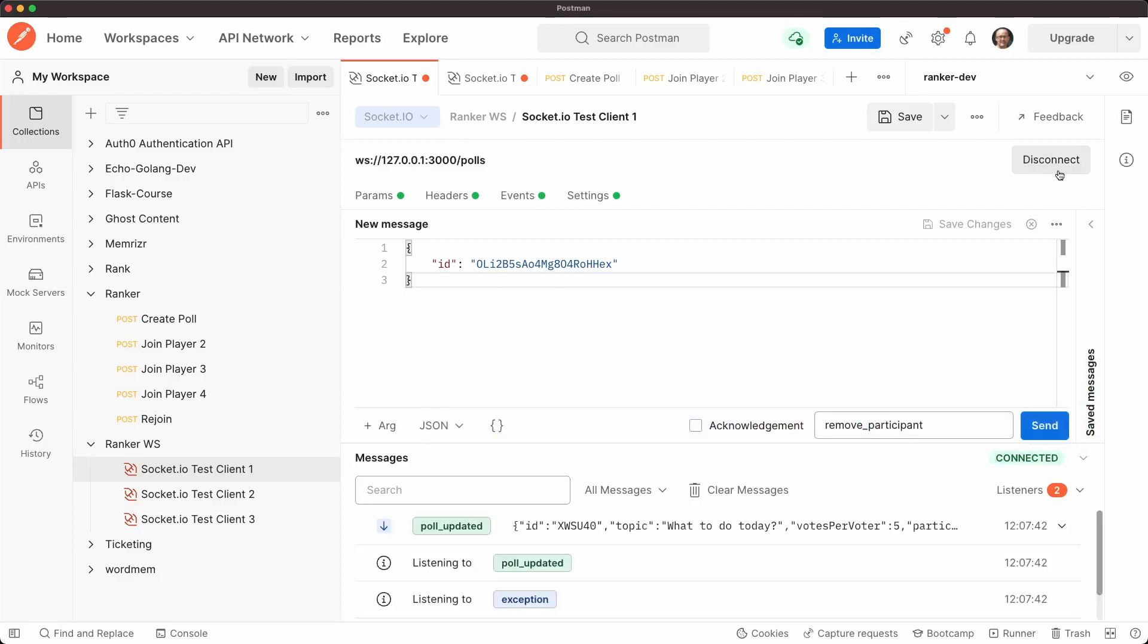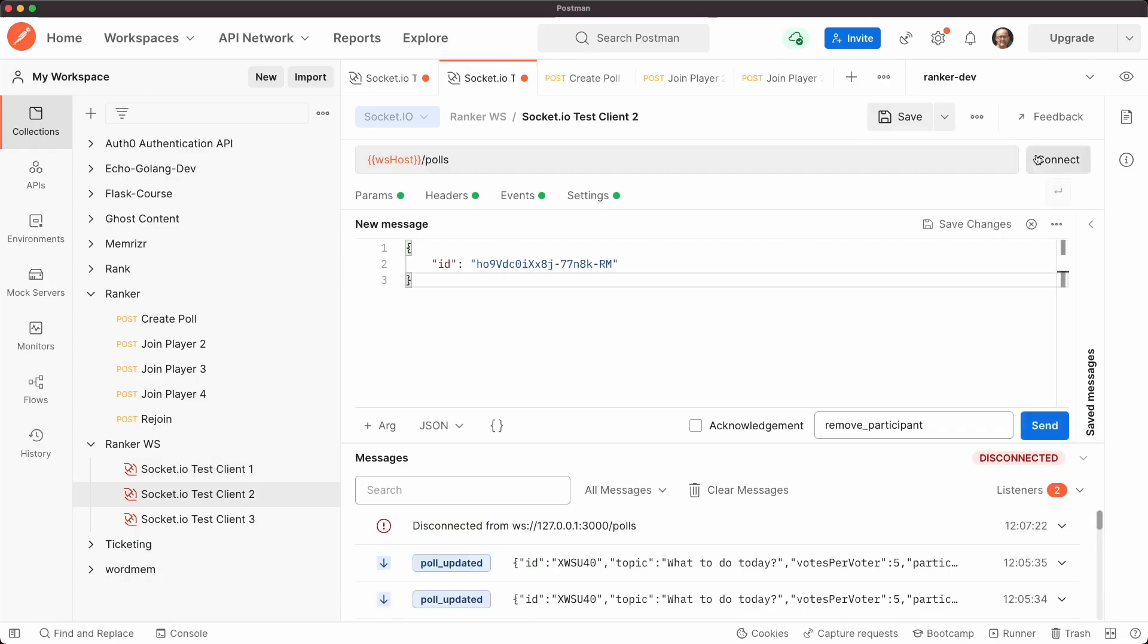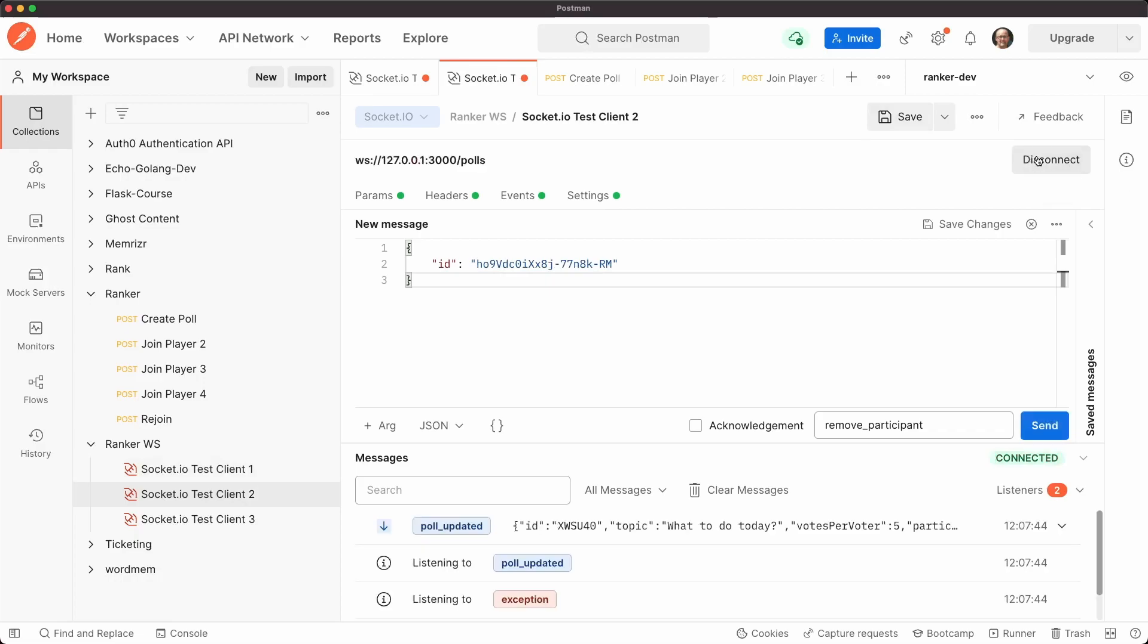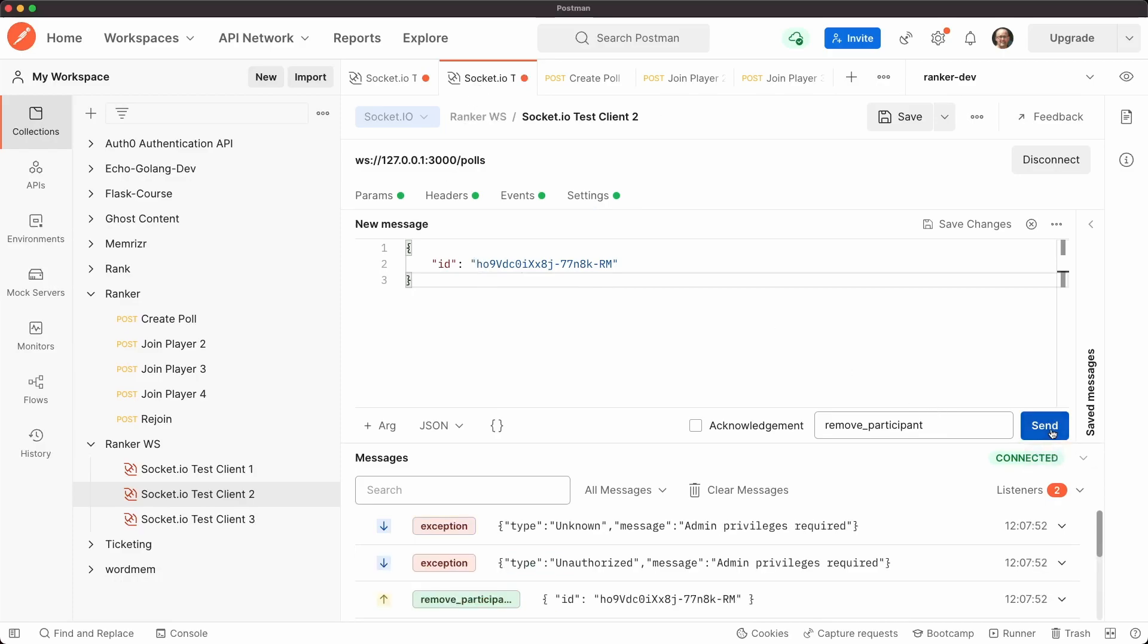So let's connect with socket one. Let's try with socket two. Hopefully everyone's in the poll. So let's try to remove the admin from client two.